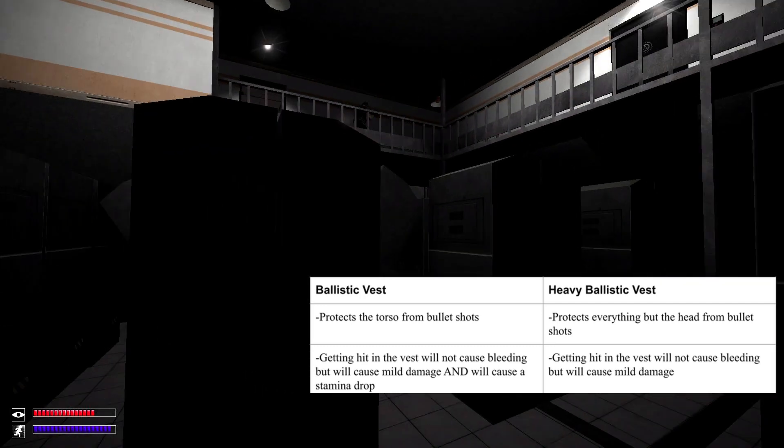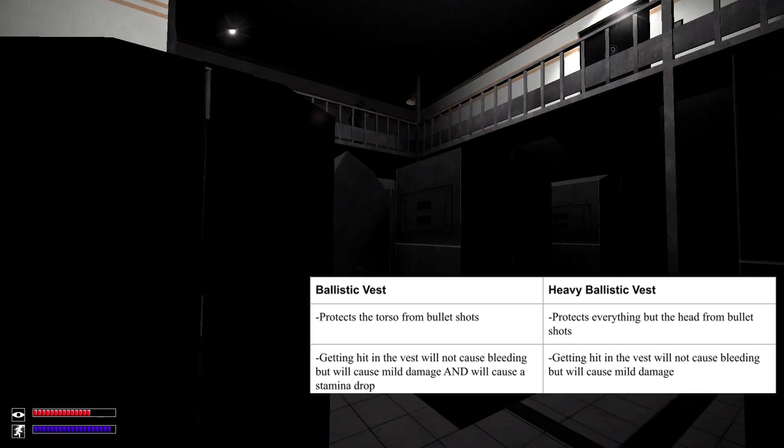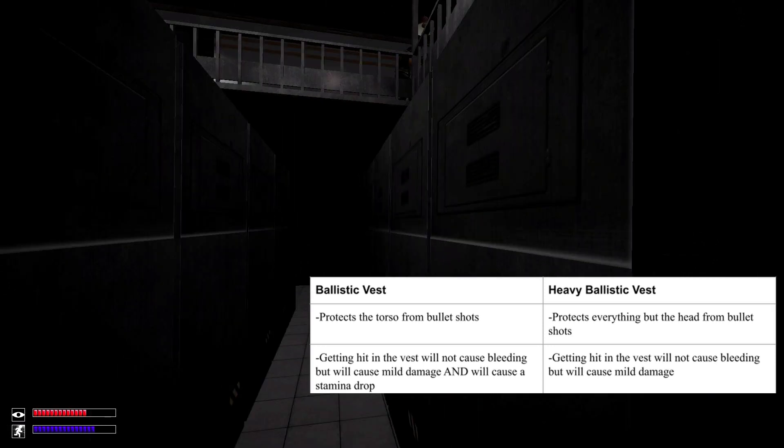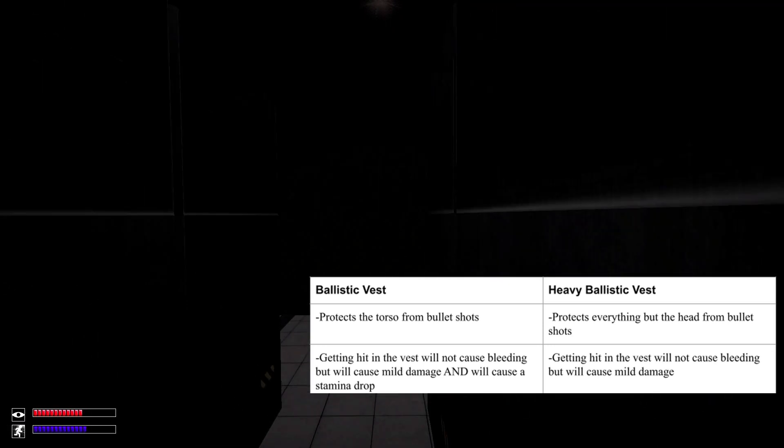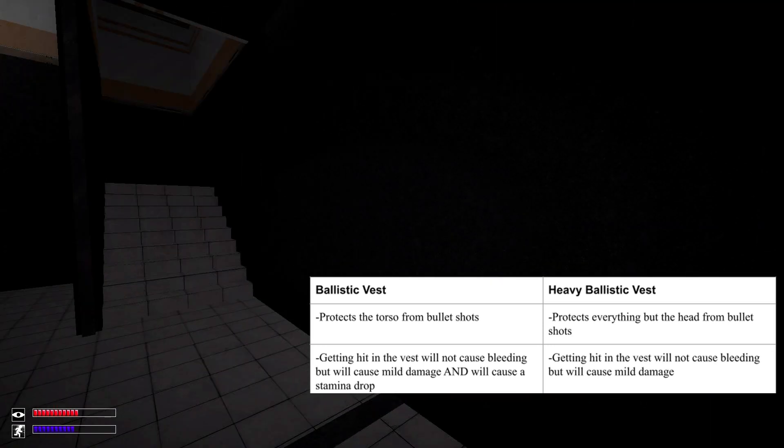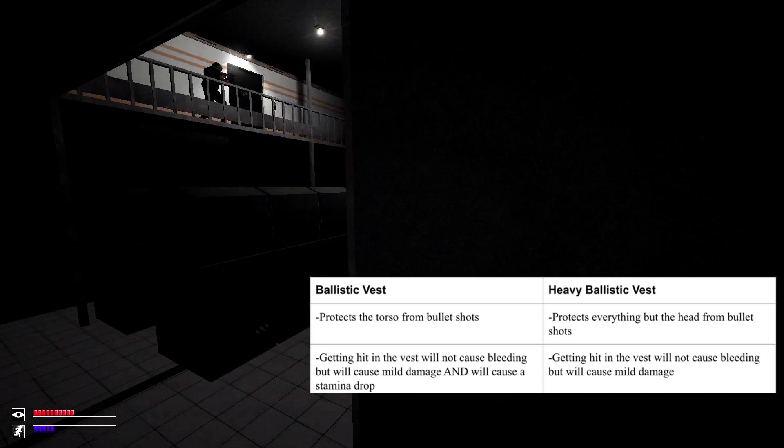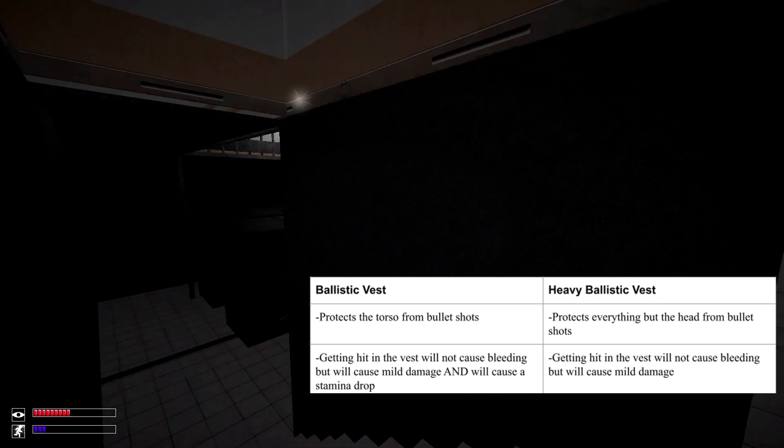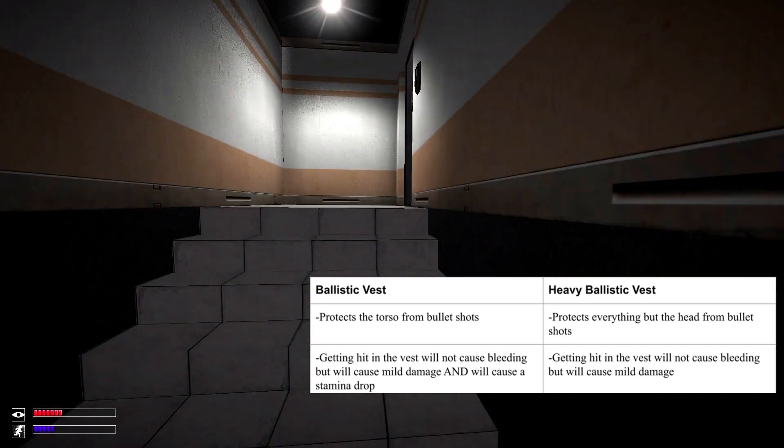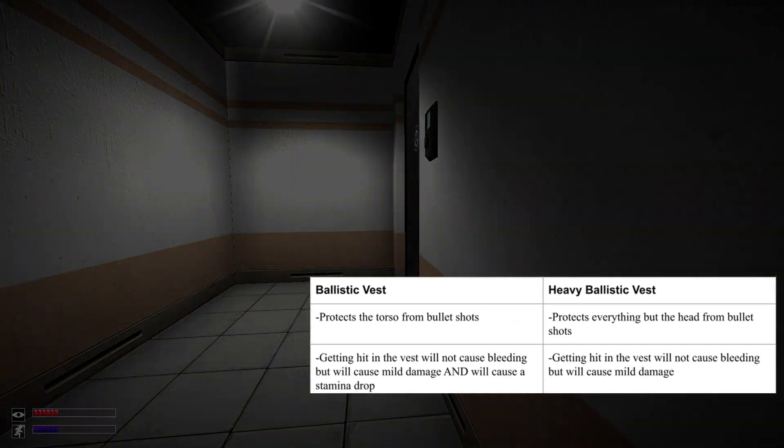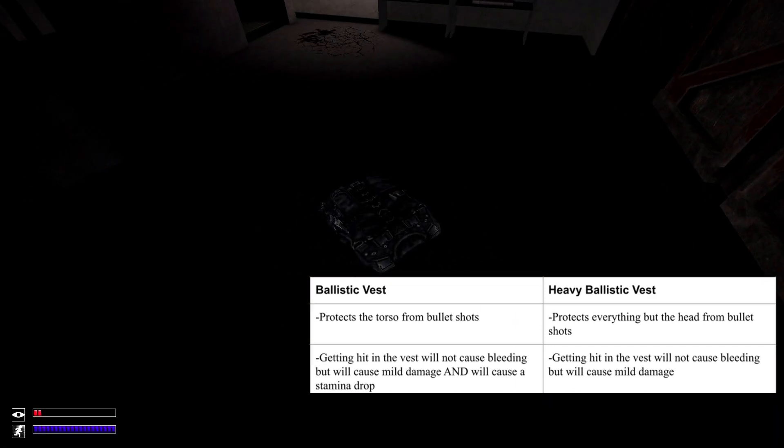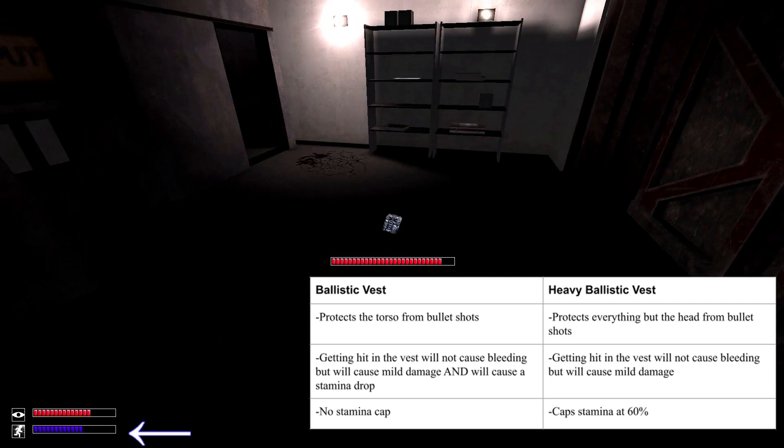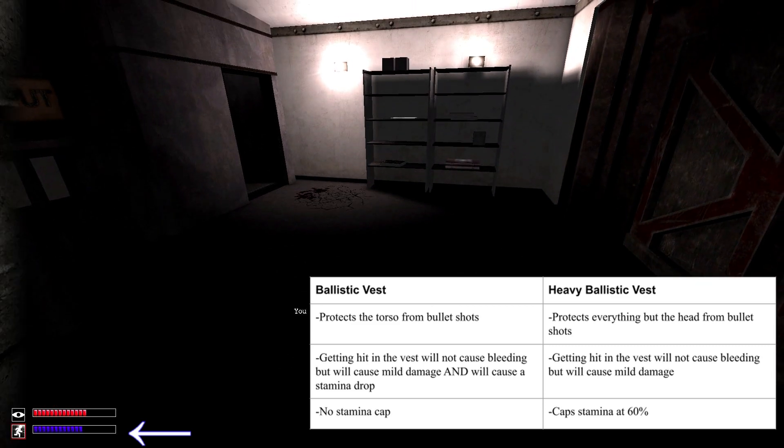And you're going to be hit with a stamina drop. But with the heavy ballistic vest, you only deal with the mild damage and there's no stamina drop. But the trade-off is that the heavy ballistic vest caps your stamina at 60%.